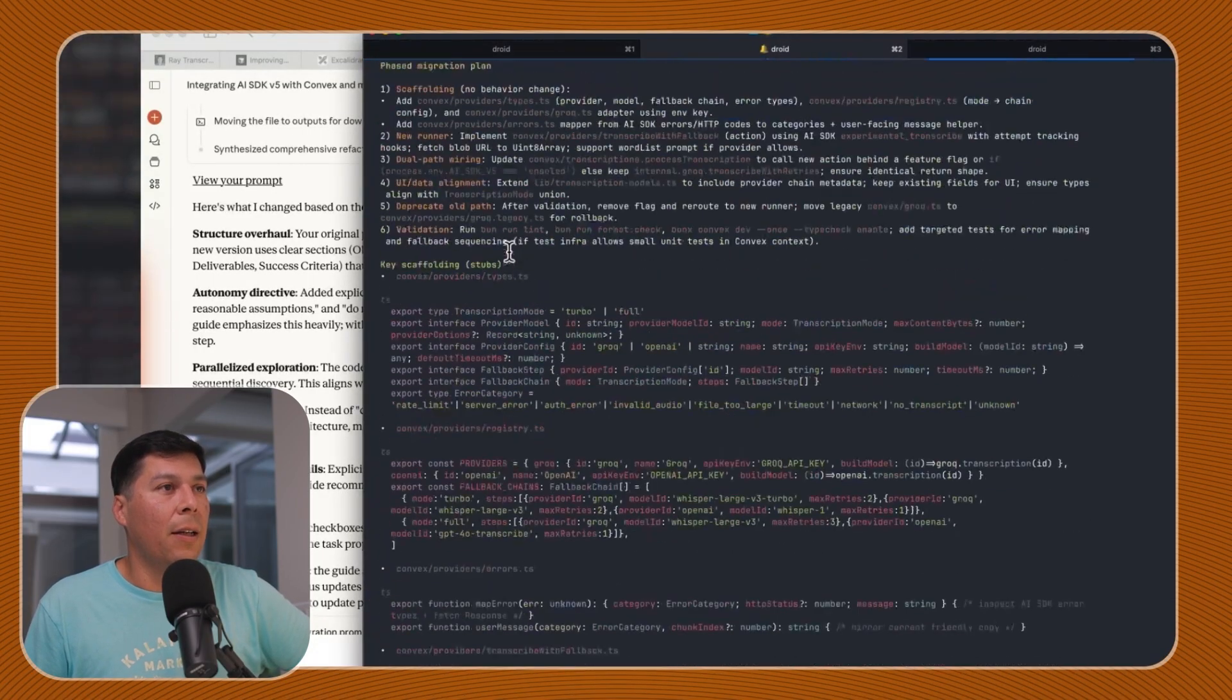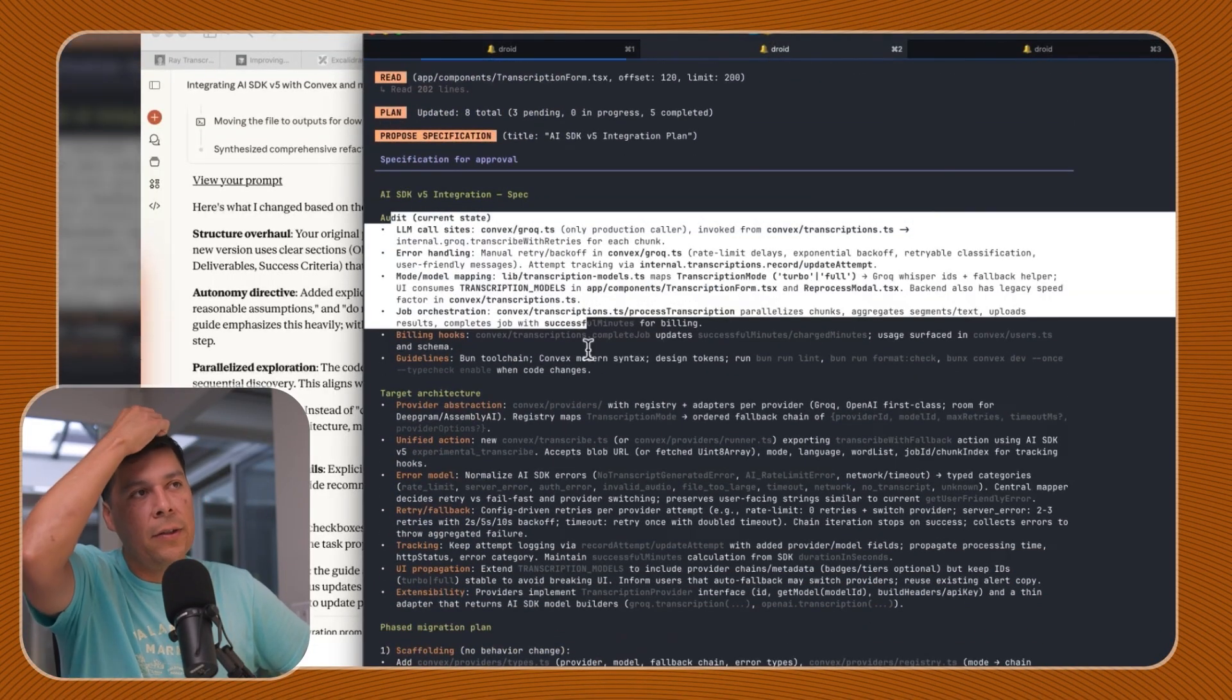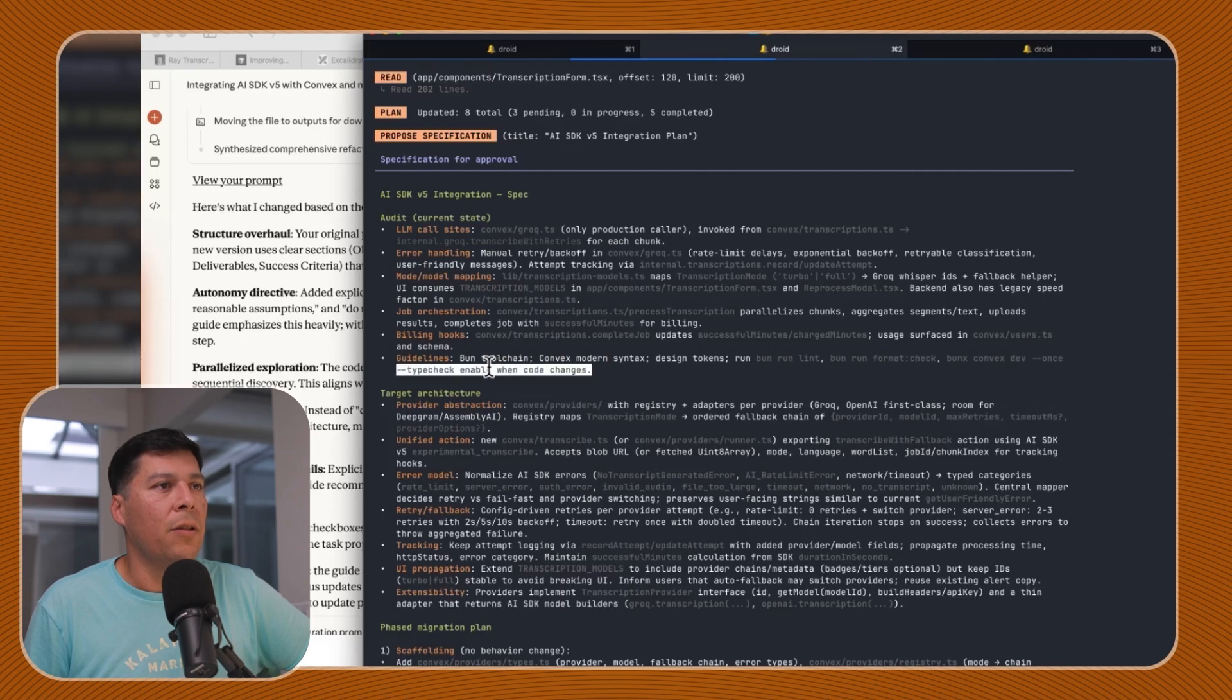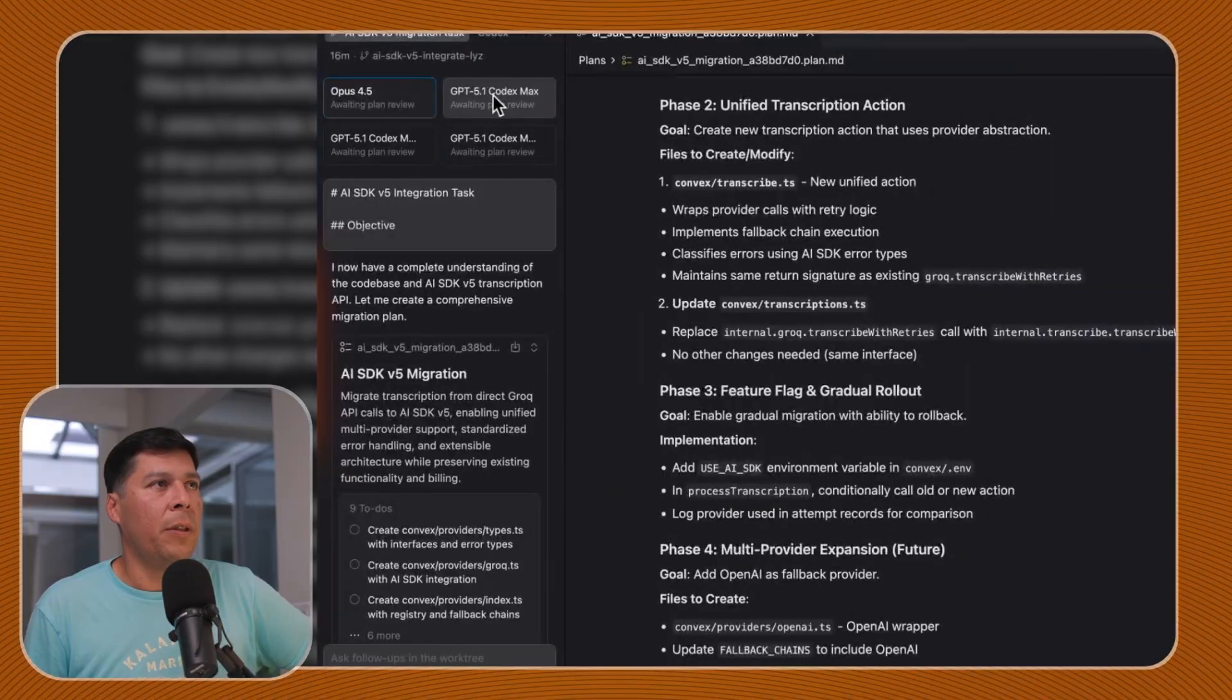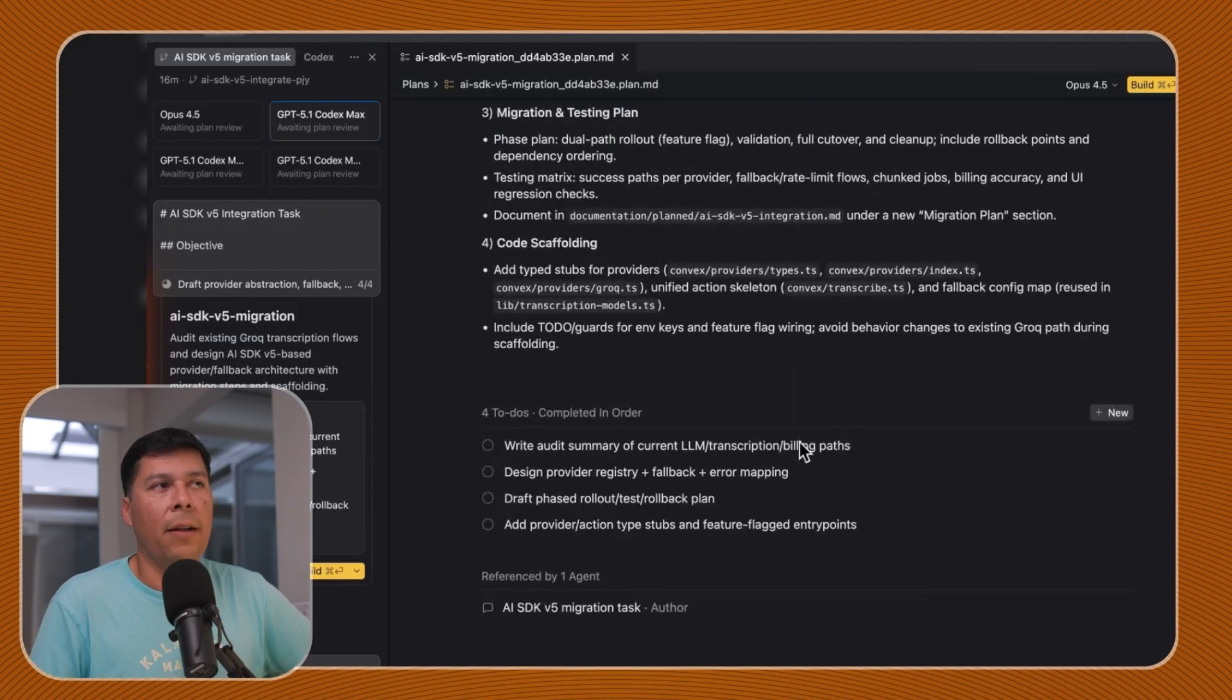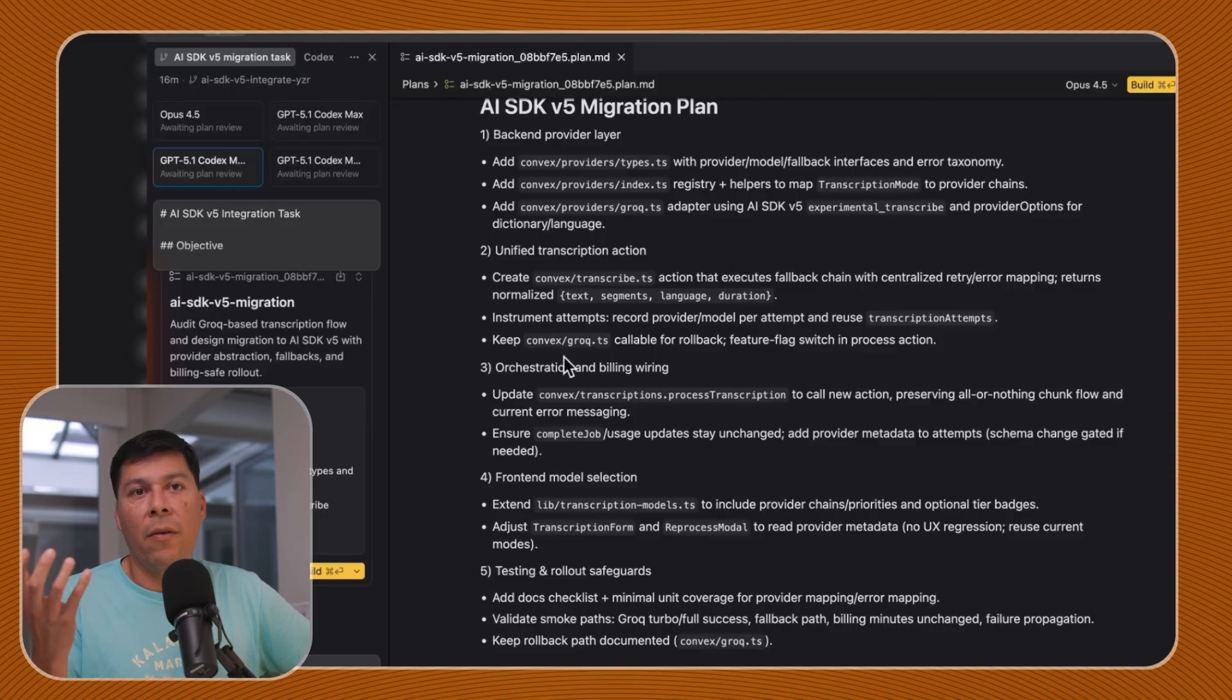This is really interesting because Droid is really kind of in this spec slash planning mode, reading all the files just like the way Cursor was doing and it's reading all the documentation. The plan's already done. So this is similar to what we got in Cursor. It says LLM call sites, error handling, model mapping, job orchestration, billing hooks, guidelines.